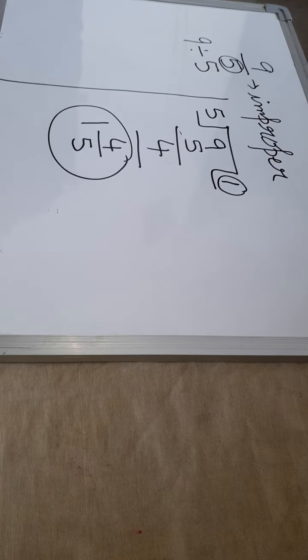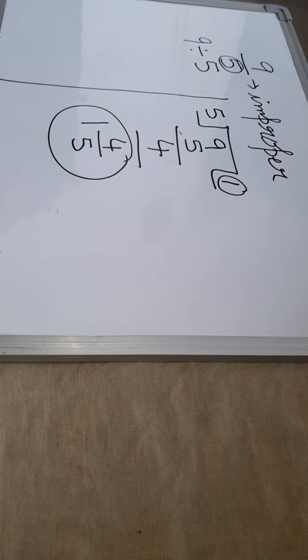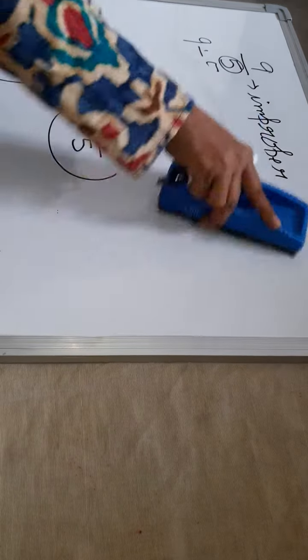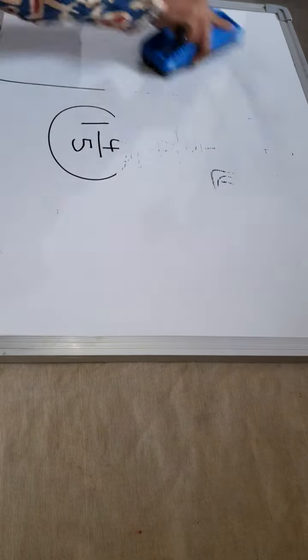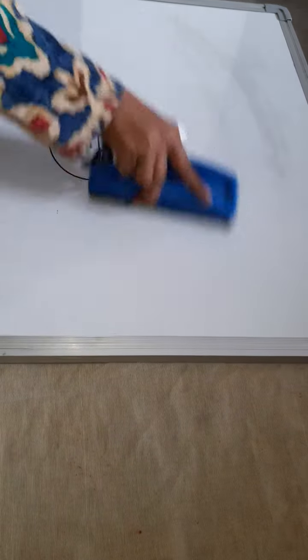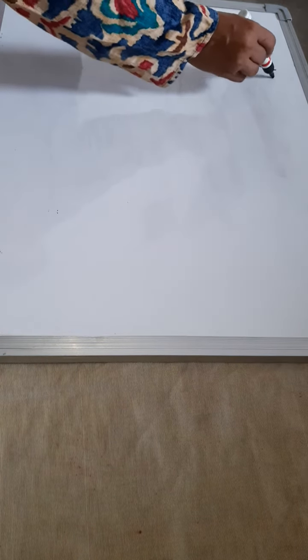Children, let us take one more example. I will show you how to express the improper fraction into a mixed number. Take another example, let us take 10 by 8.